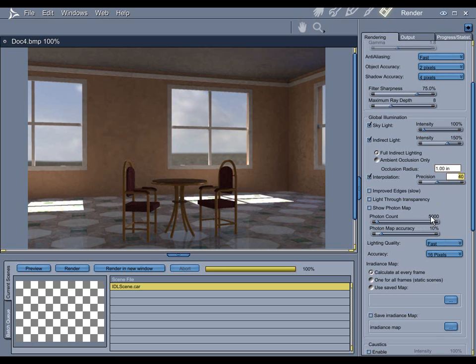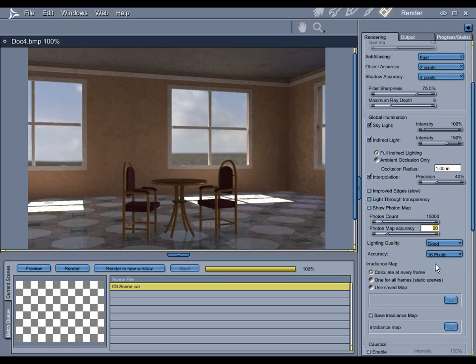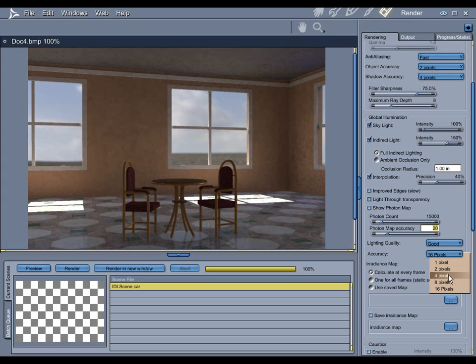Photon count is how much lighting information are you giving Carrera to work with. 5,000 is actually really low. 10,000 is usually a good number to start with. In this case, let's say 15,000. Photon map accuracy is pretty self-explanatory. I'll crank that up to, let's say, 20%. Lighting quality is just an overall, across-the-board, increase to your quality. I'll change it from fast to good. And the accuracy is basically how big of a bite is Carrera going to take at a time. And I'll say 4 pixels.